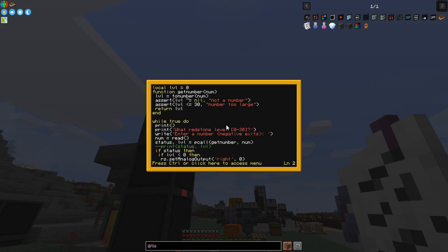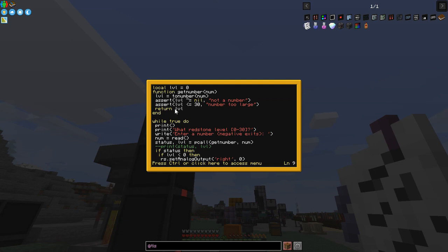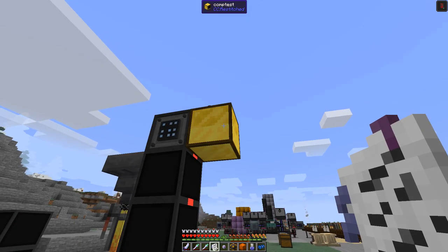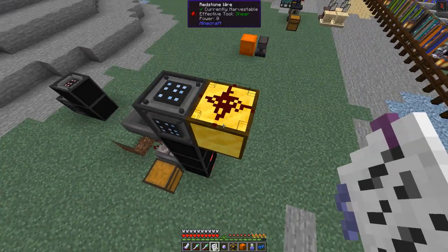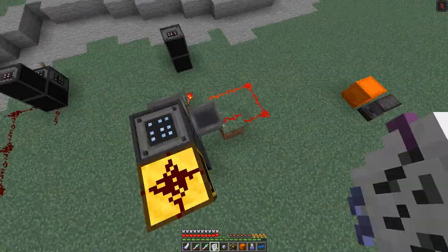The first thing I've done between episodes is write this little program. What it does is get a number, and converting whatever is typed into a number. If it fails or it's not a number, or if it's too big — more than 30 — it prints out 'not enough numbers' or 'too large'. What it does is basically set a redstone level on the output of this computer, and there's two outputs: one at the top and one to the right.